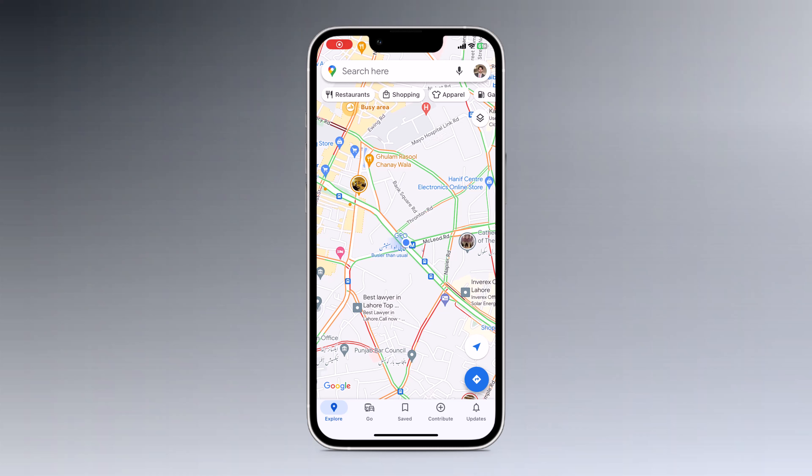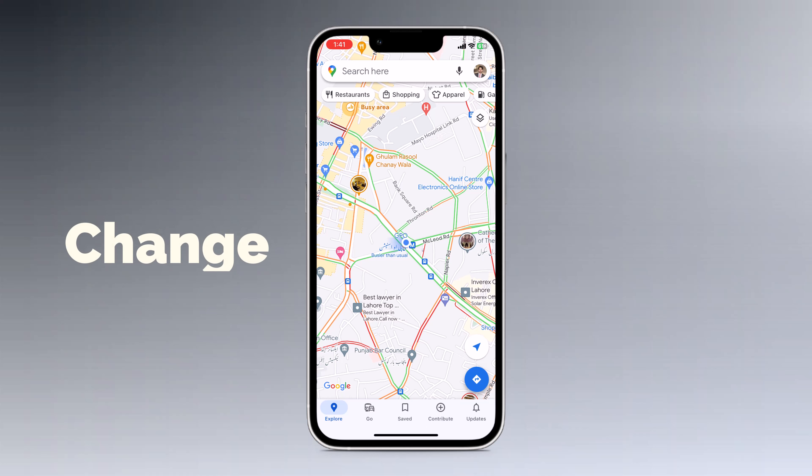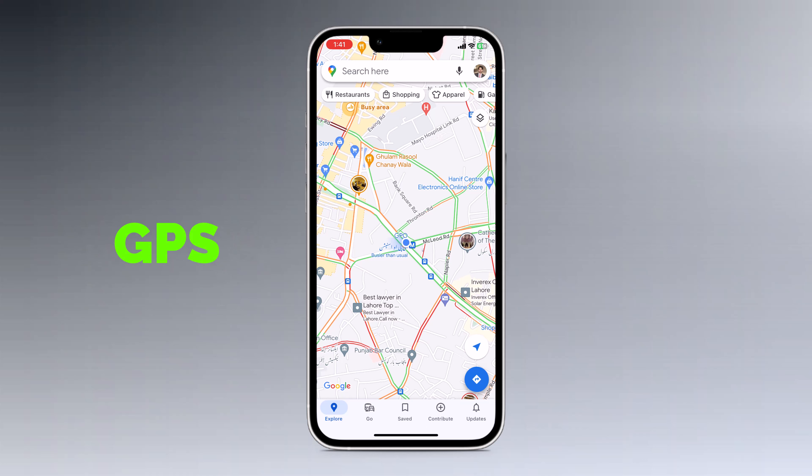Hey, what's up guys, Fahaz Man here. In this video, I am going to show you how to set a fake GPS location on your iPhone.